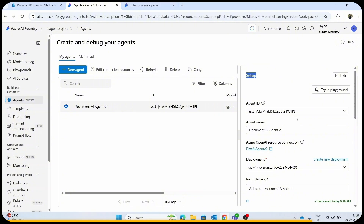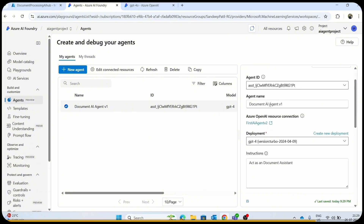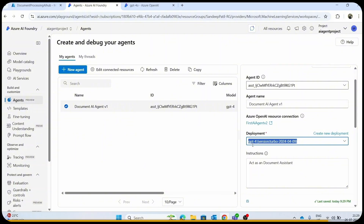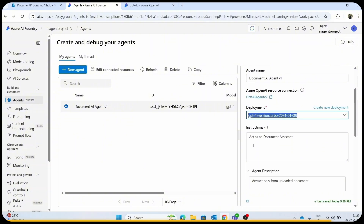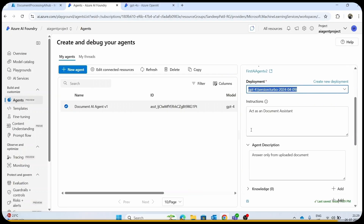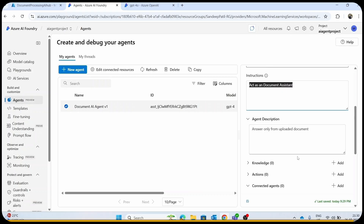Let's see what modifications we can make in this setup. Here we have an agent ID and agent name — you can change the agent name and the deployment. Currently this agent is deployed with the GPT-4 model. If you want to set up instructions for your agent's behavior, you can put instructions and descriptions here. For example, I have put: act as a document assistant and answer only from the uploaded document.